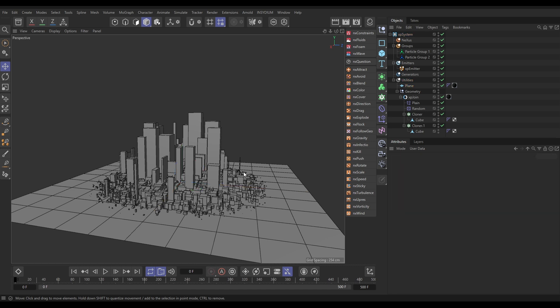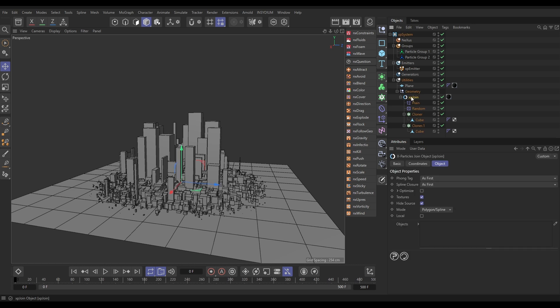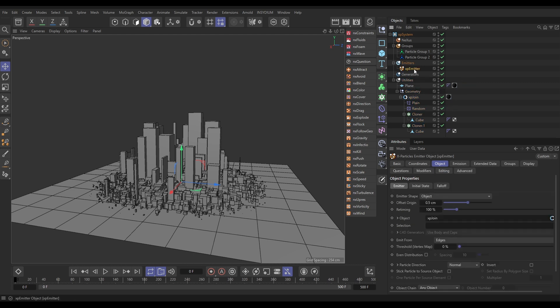So, what we want to do is we want to emit particles on the edges of these buildings and then we want to kind of get them to change colour to light up, to spread across this cityscape. So, the way we're going to do it, you'll notice both of our cloners that have generated this city have been put inside an XP join object and that means that we'll be able to emit particles from them. All we need to do to do that is go to our emitter, object tab. We're in object emitter shape. We've dragged in our XP join into the link field. This is the join joining our clones together and we've got the emit from set to edges.